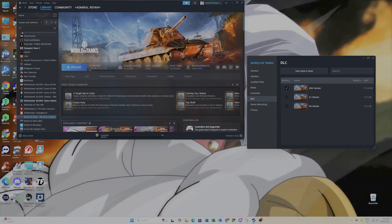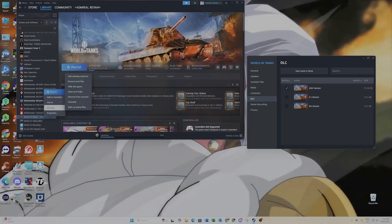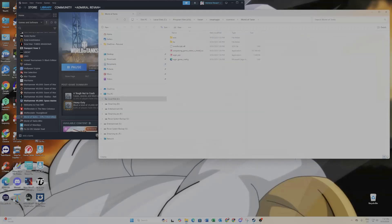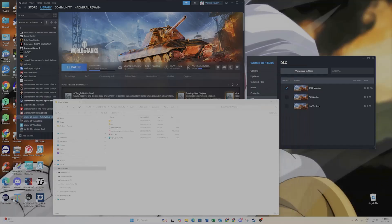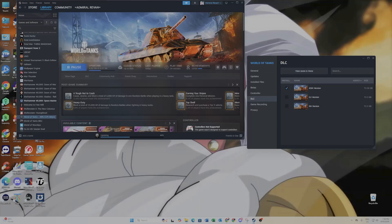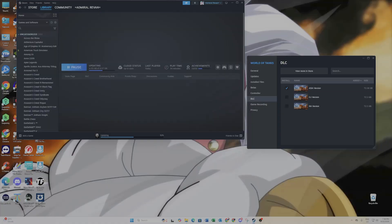A question I was asked behind the scenes was: if you selected all three regions, what would happen? Truth be told, you'd be reinstalling the game three times to support all three regions. If you right-click and browse local files, you can see where everything is located. The NA version is around 72 GB and the Asia version is a smaller amount — it's currently updating.